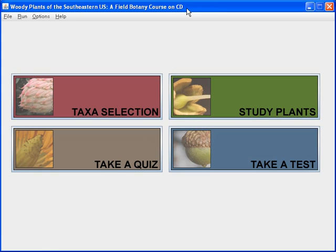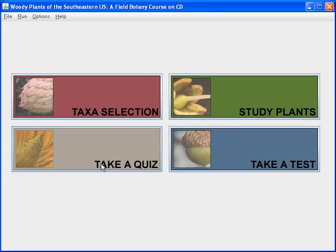In this video, we'll be using Woody Plants of the Southeastern United States, a field botany course on CD, and learning the identification of the plants with some of the functions in the take a quiz option.